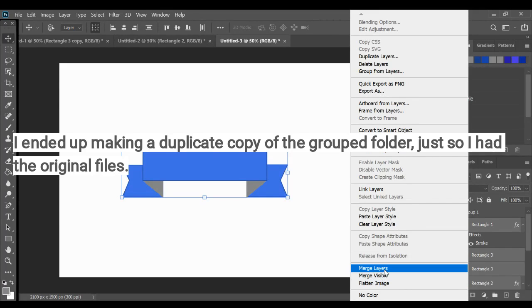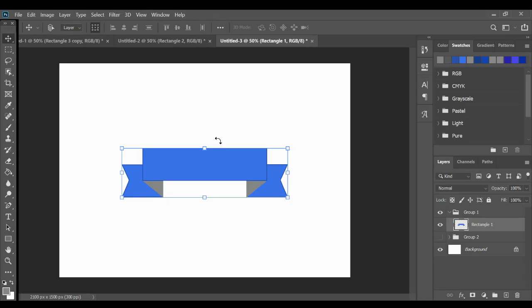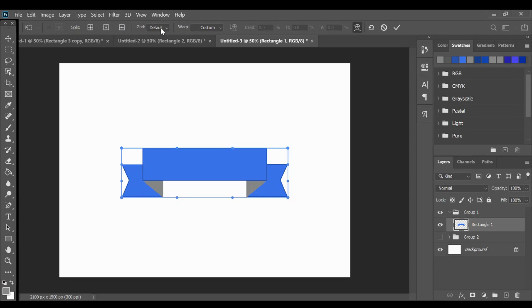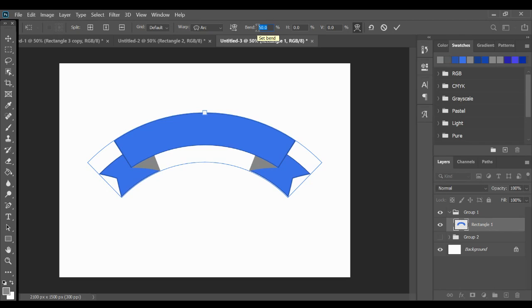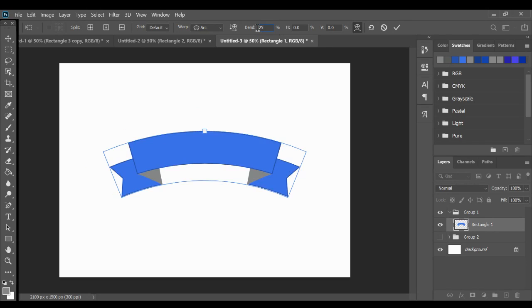Now I can transform everything. So I'm going to hold control T to transform. And then it'll bring up my warp tool. So if I go to custom, I can click on arc. And now I can change my bend and my dimensions right here. So Photoshop has changed a little bit and yours may be different. You still may have the slider. So yours may be a little bit different than mine. But this is using the warp tool. I'm able to give it a little bit of a bend.